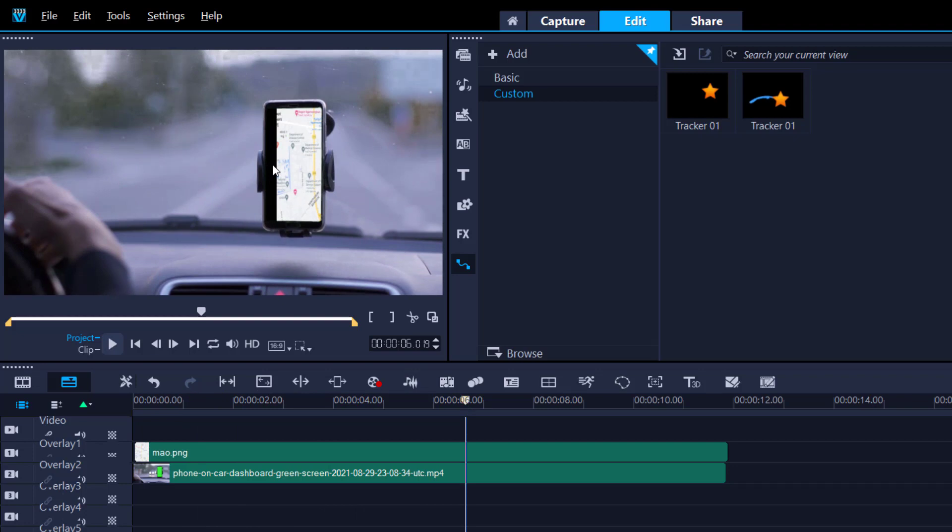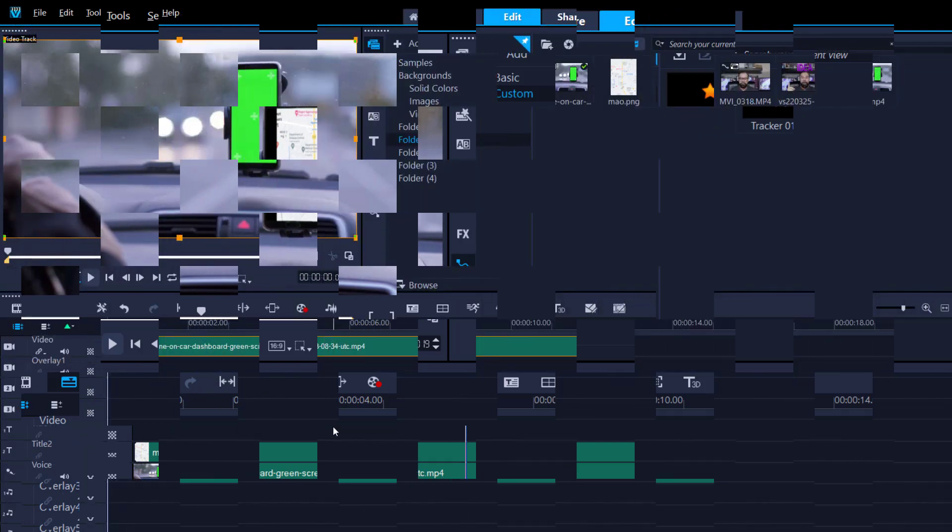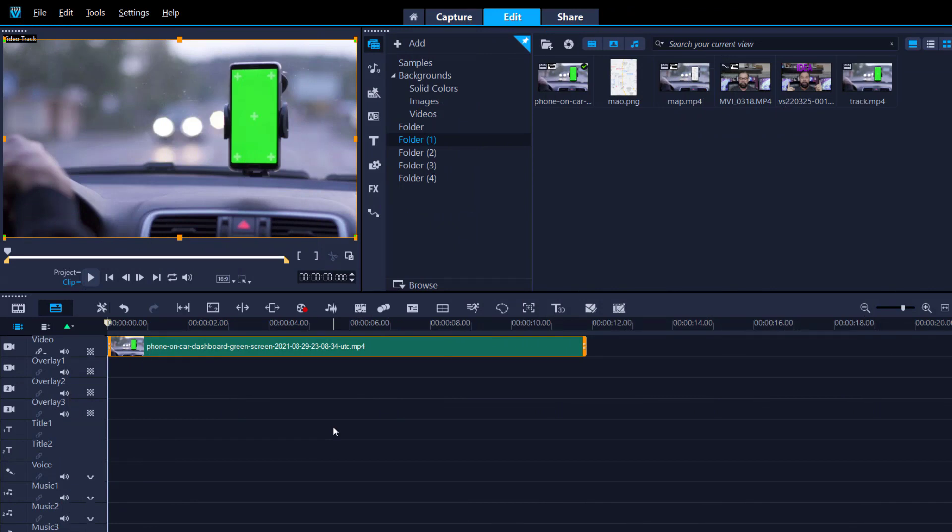So did you like my cheesy transition? It's pretty bad isn't it? This is why you should never really do it. Okay, so place your footage on the timeline and what you want to do is do a simple motion track.